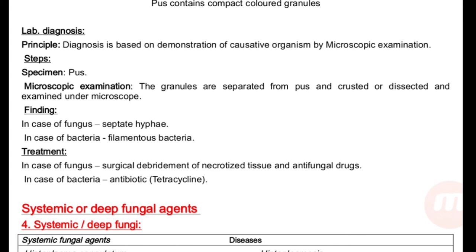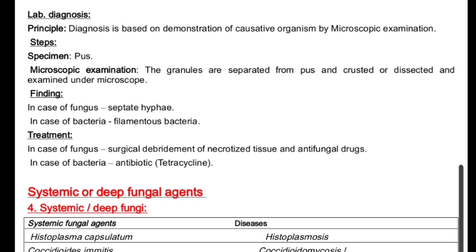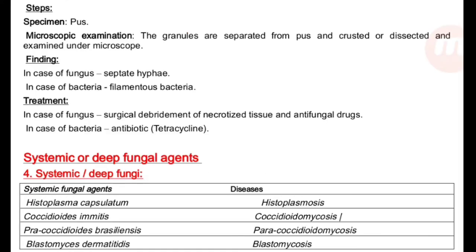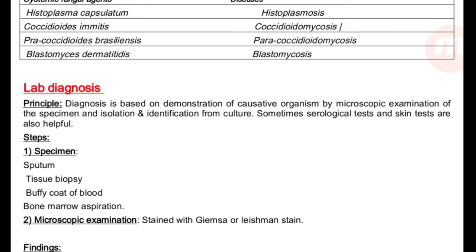Laboratory diagnosis: based on demonstration of the causative organism by microscopic examination. Specimen is pus — discharged from the affected area. Microscopic examination: granules are separated from the pus, crushed or dissected, and examined under the microscope. Finding: in case of fungus, septate hyphae; in case of bacteria, filamentous bacteria. Treatment: if fungal, antifungal drugs and surgical debridement of necrotic tissue; if bacterial, antibiotics such as tetracycline.